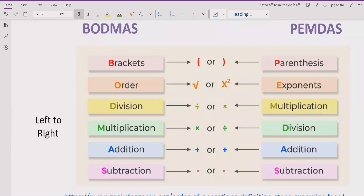Similarly, for addition and subtraction, we have to solve whichever comes first going left to right. If addition is coming first, we solve addition first. And if subtraction is coming, we solve subtraction first. Both have the same precedence.